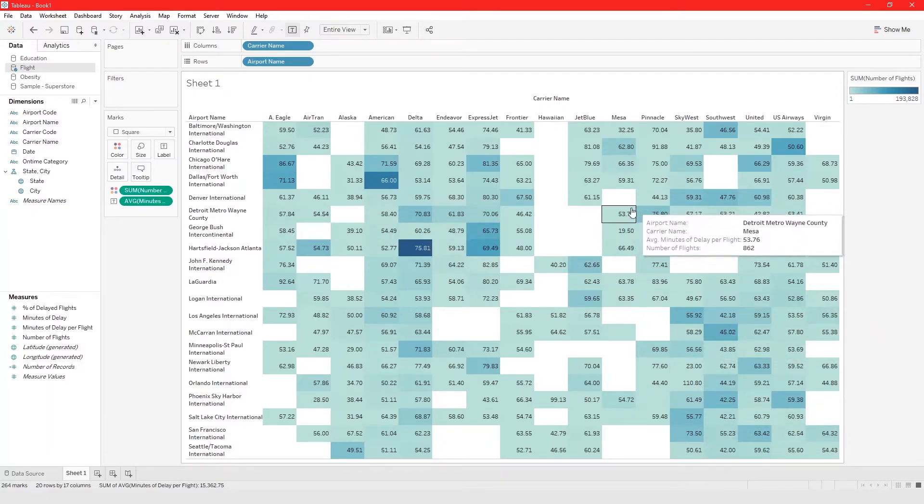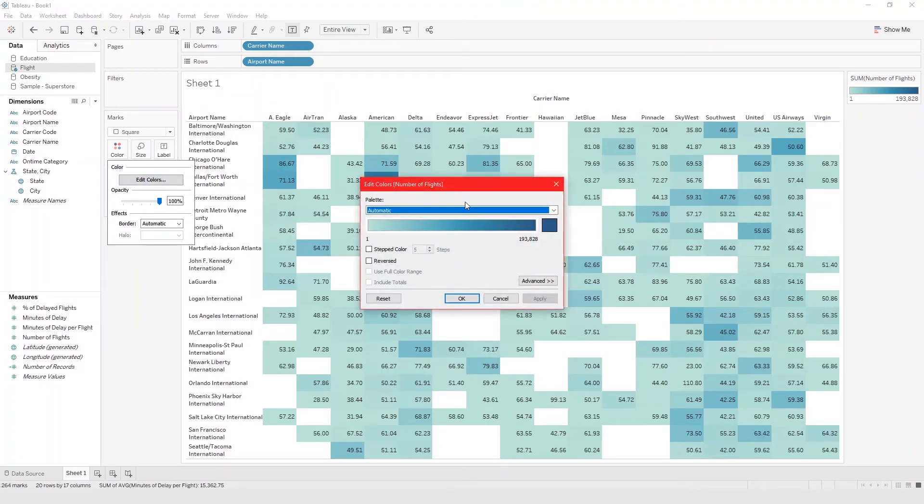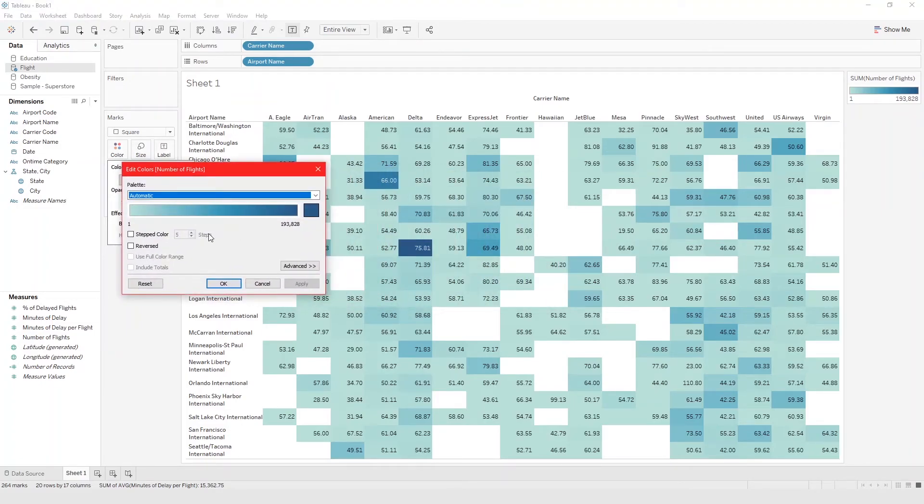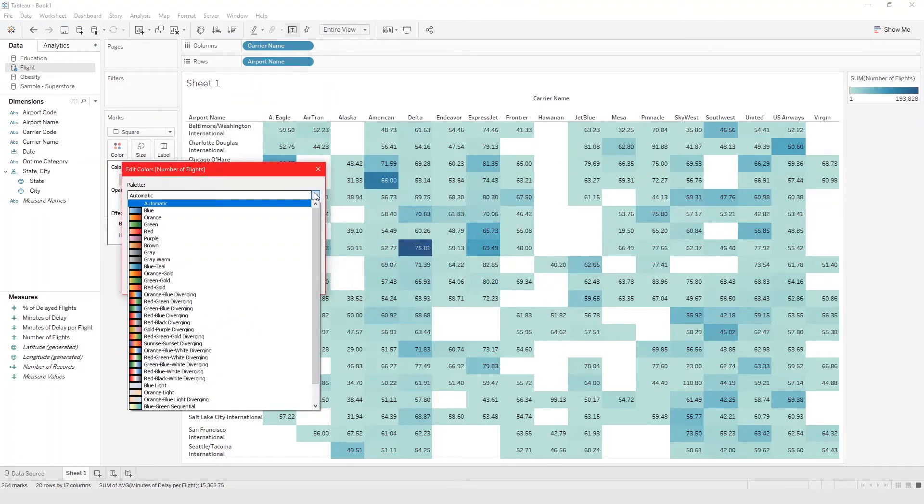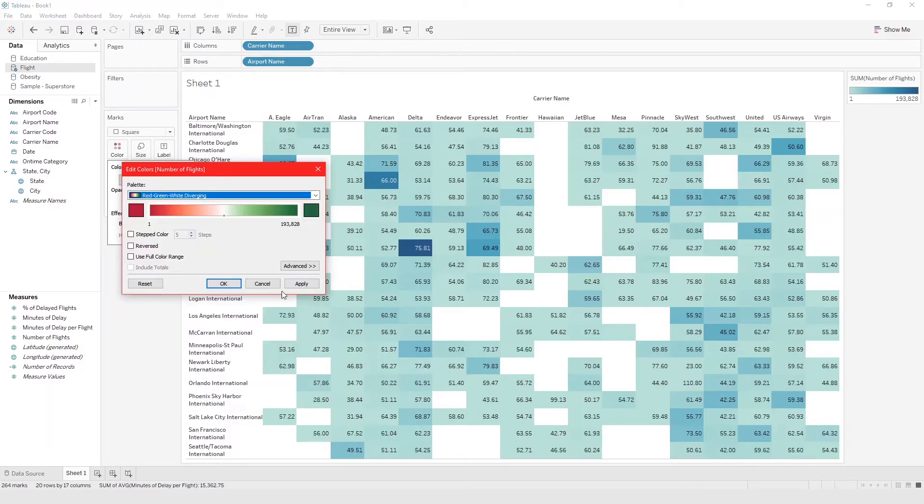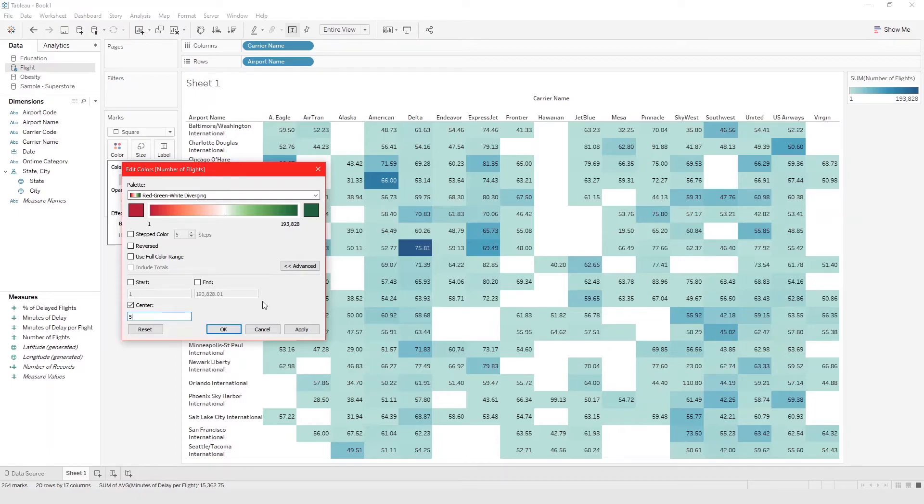And let's say we want to highlight using red green diverging. We want to highlight airport that has 50,000 flights. Want to center it at 50,000. Okay maybe a hundred thousand.